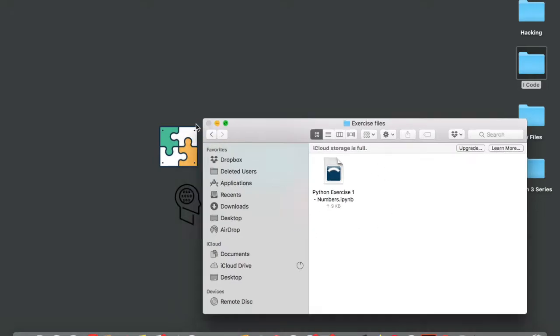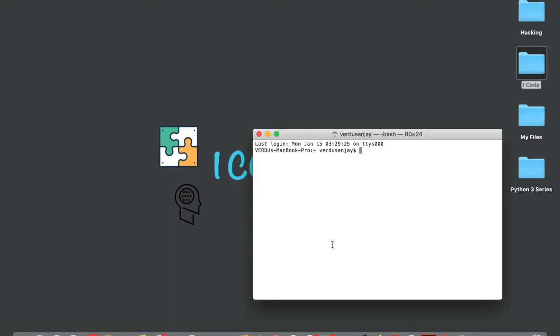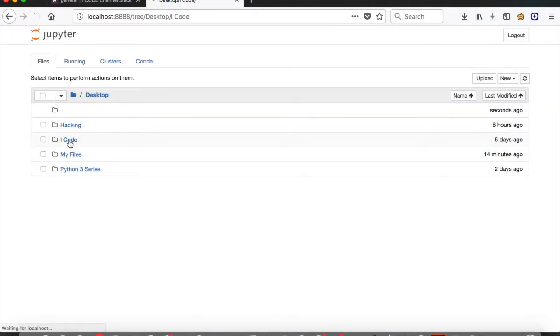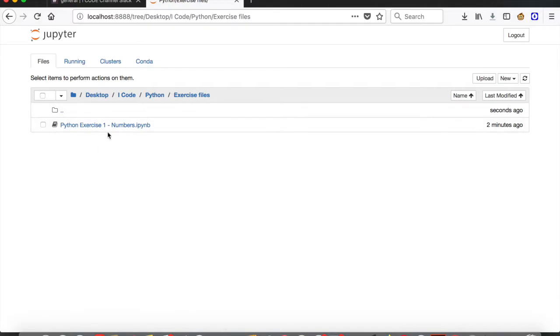Let me close this and tap on terminal. To open Jupyter Notebook — and if you're using Windows you're going to be using what is called Command Prompt, not terminal. Type in 'jupyter notebook' and press enter. Then tap on Desktop, I Code, Python, Exercise Files, and this is my exercise file — tap on that.